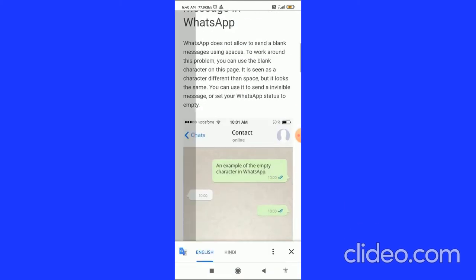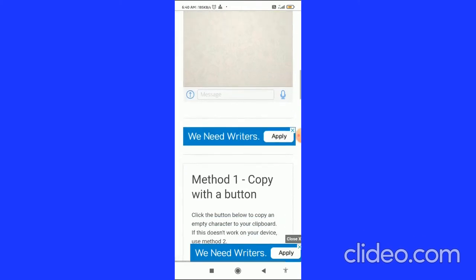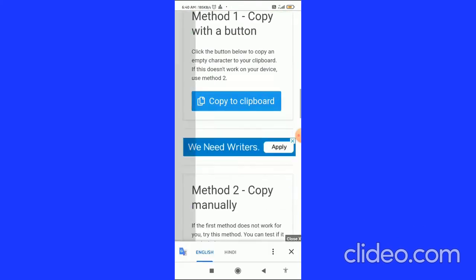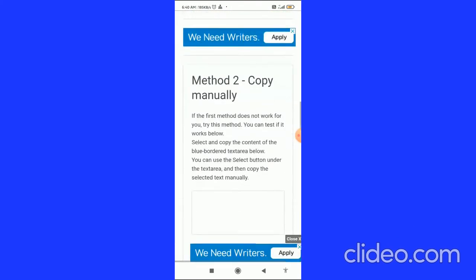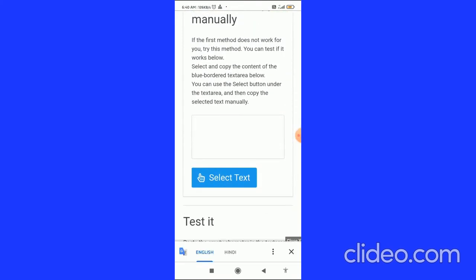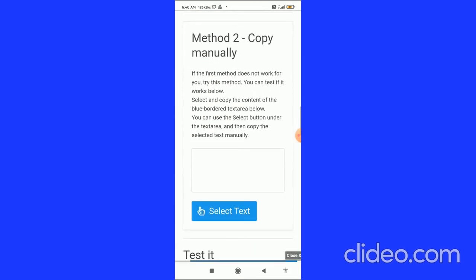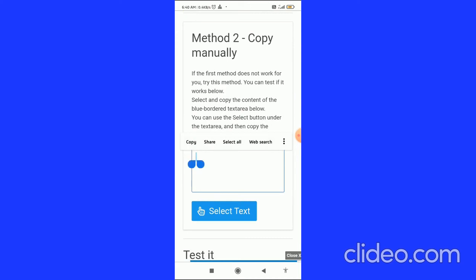You have to go to this box in method two, and then here you have to long hold in this box. Then you can see the option of copy - click on the copy.